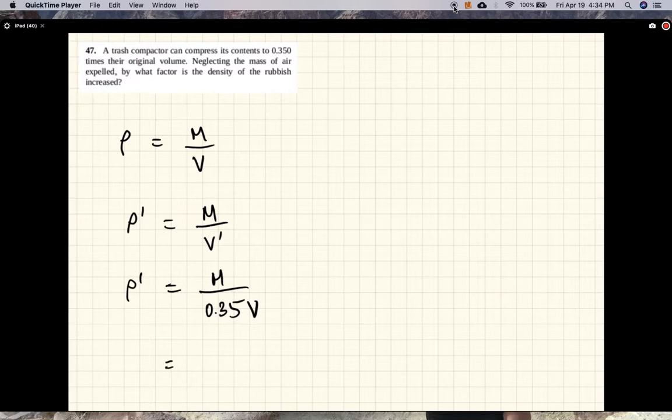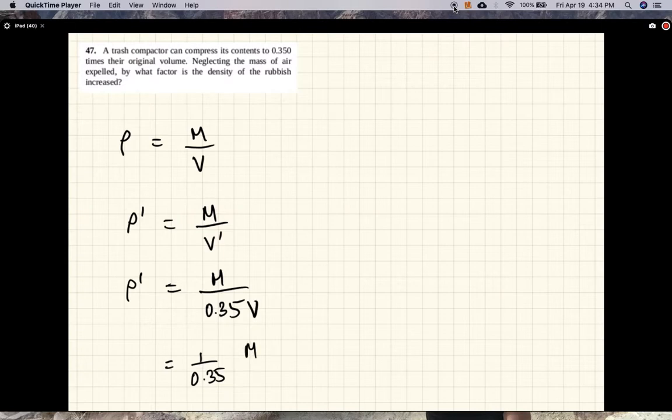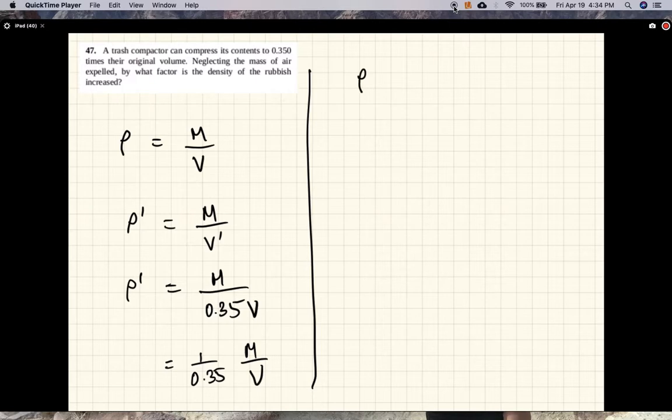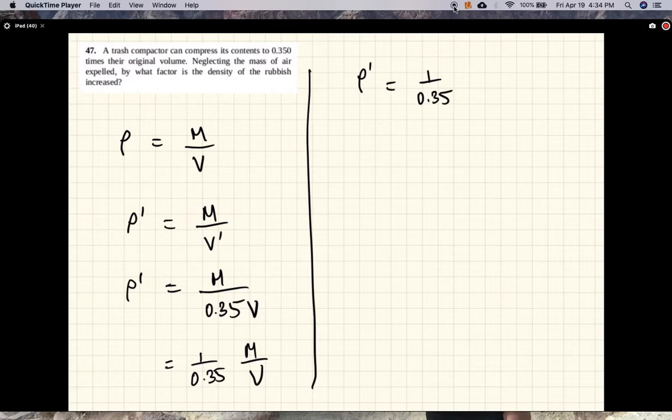So the new density is 1 divided by 0.35 times the old density. The new density equals 1 over 0.35 times the old density.